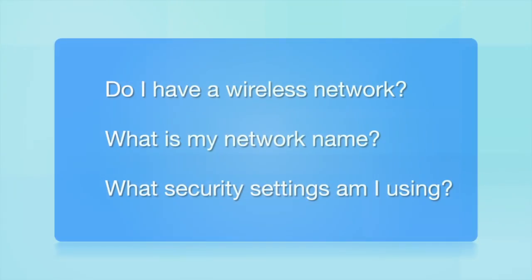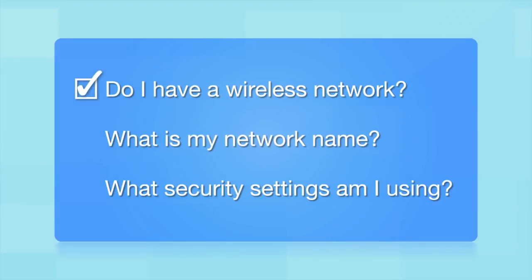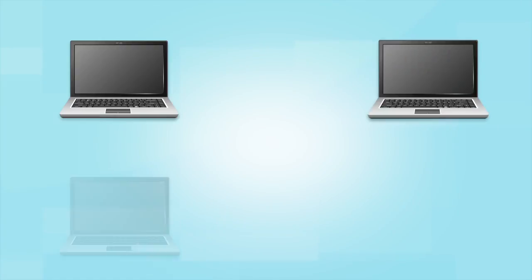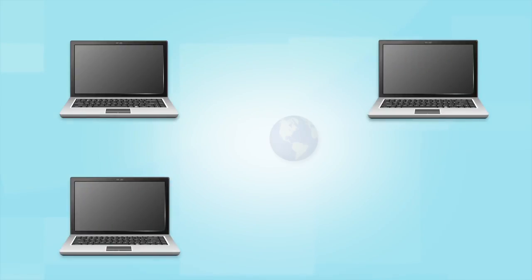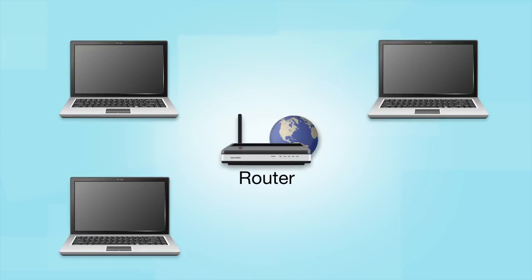Before you start, there are a few things you need to check. Do I already have a wireless network? First, make sure you have a network already set up. Your network may include one or more computers or an internet modem connected to a router.